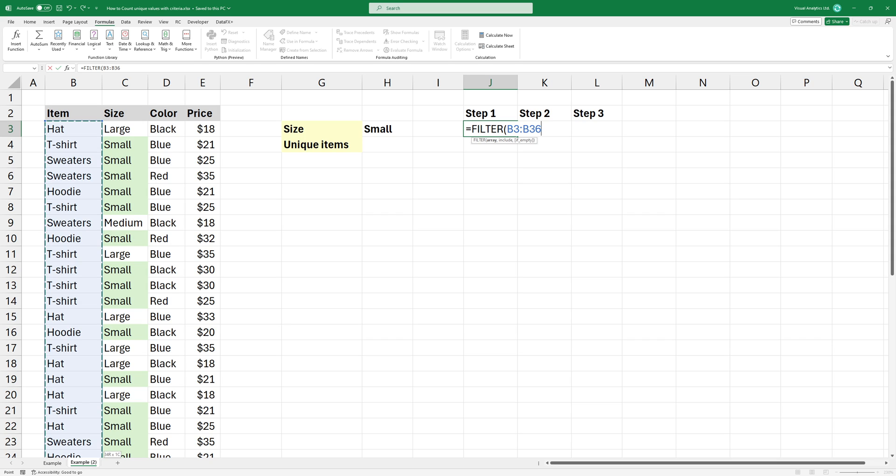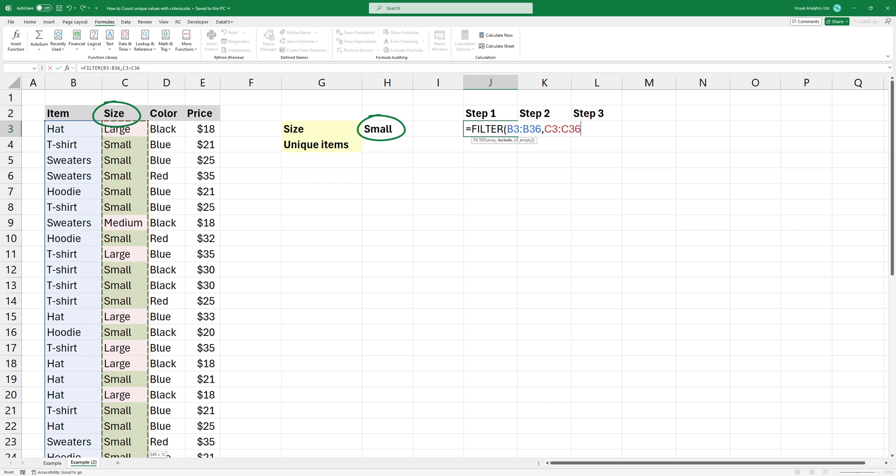The second argument is the include. Now you can use the criteria here. Select the size column and use a criteria. I want to find values where the size equals small.